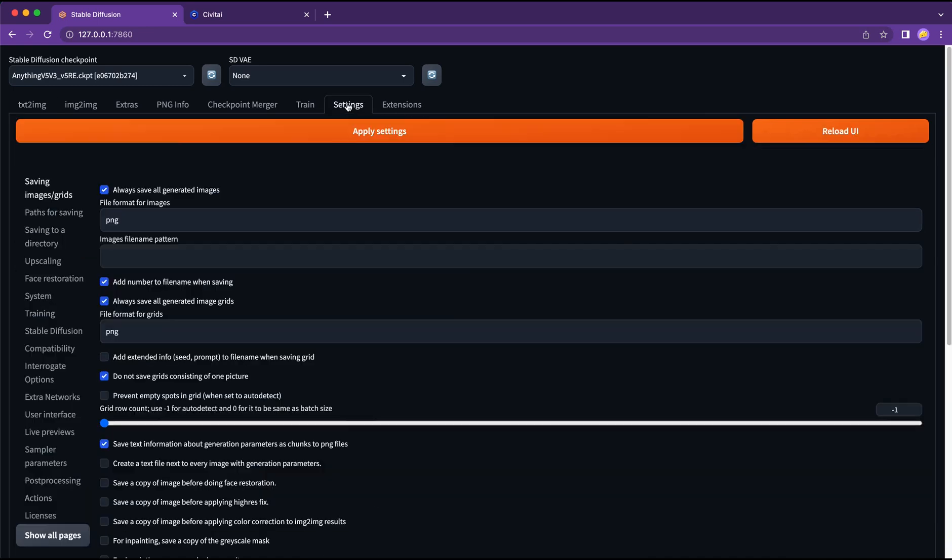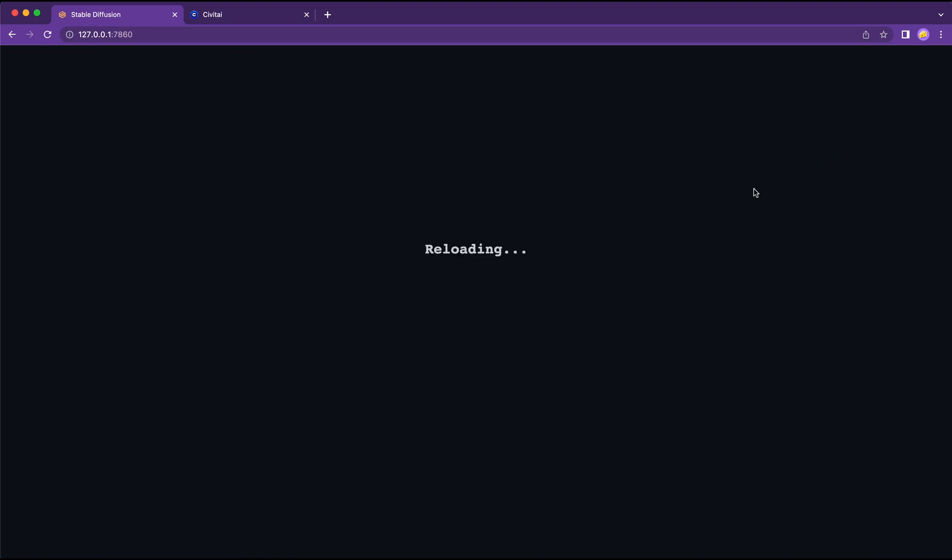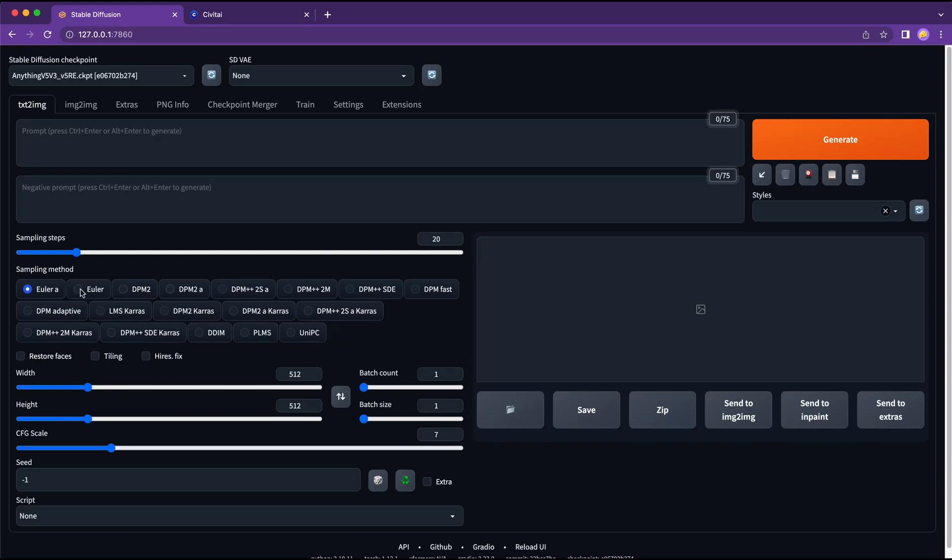We can also hide certain samplers if we no longer want to use them. So go to settings, sampling, sample parameters and then click the one we want to hide.